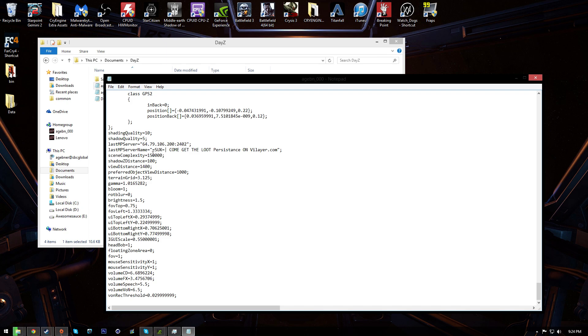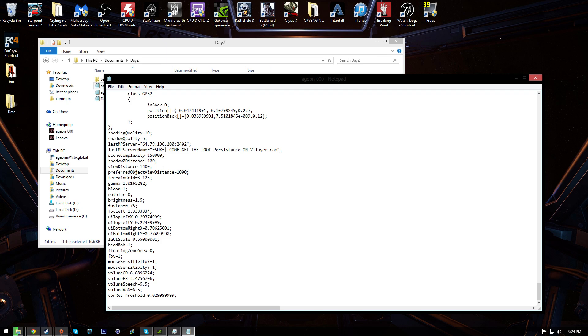The next thing you're gonna wanna change is shadow distance or shadows distance. So change this to 100. I already have that set to 100. This adjusts how far out shadows render, which is not, in my opinion, a huge deal. It's not like your view distance. Like you can still see stuff far away, it's just they don't cast shadows necessarily.